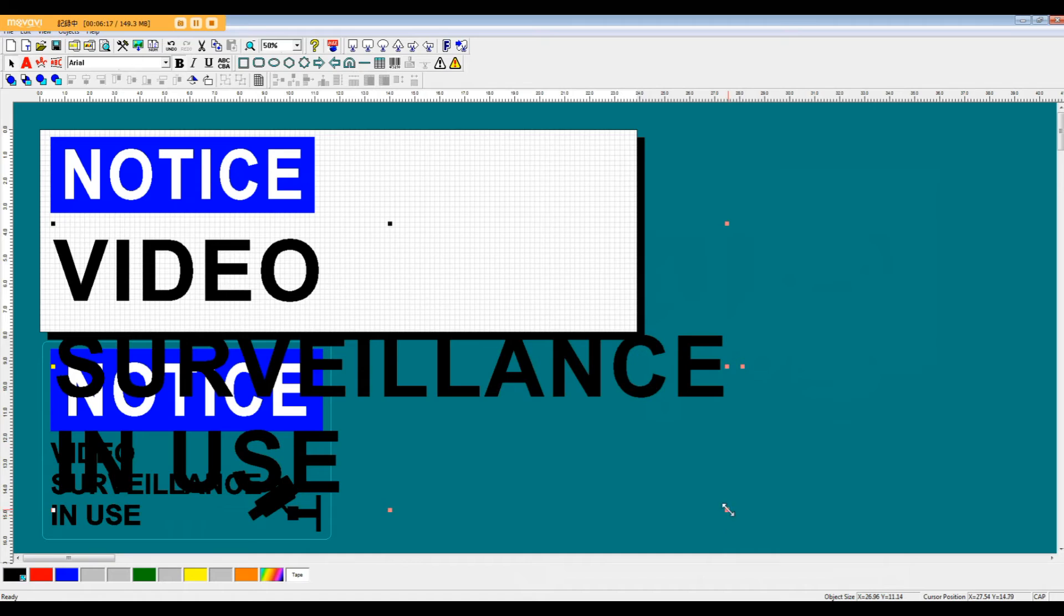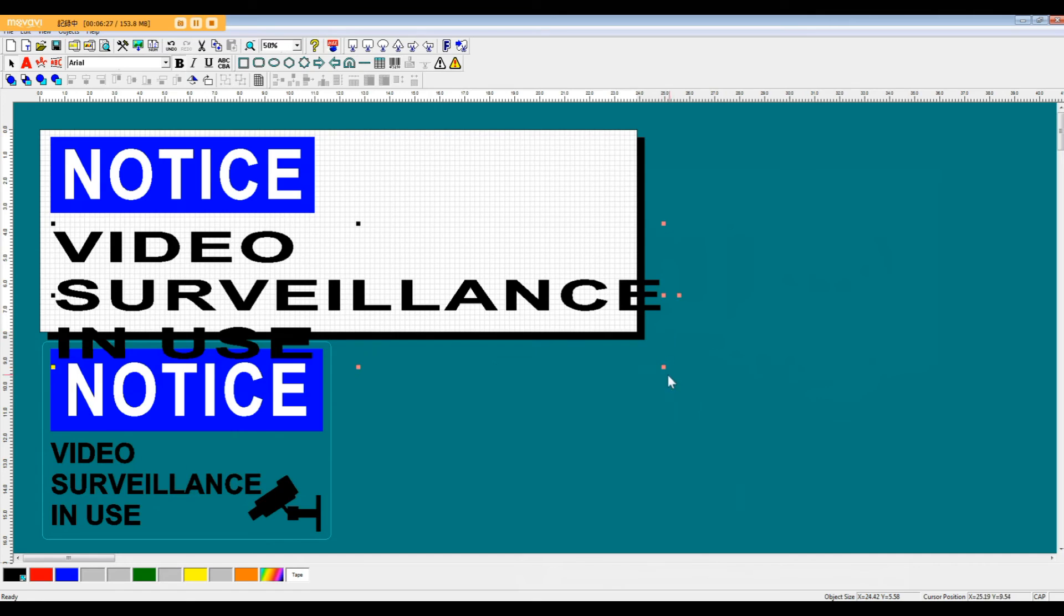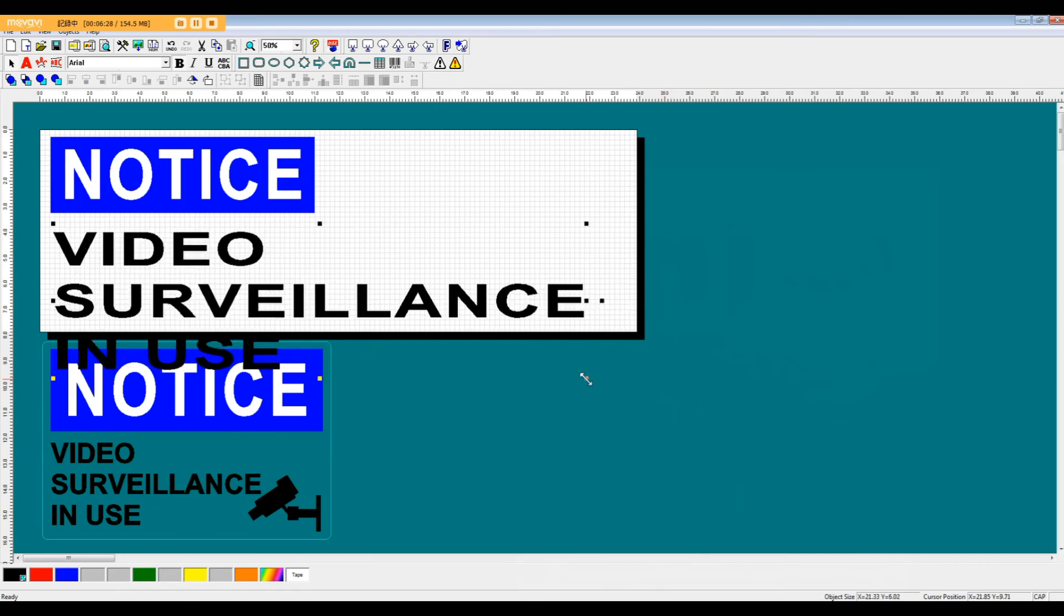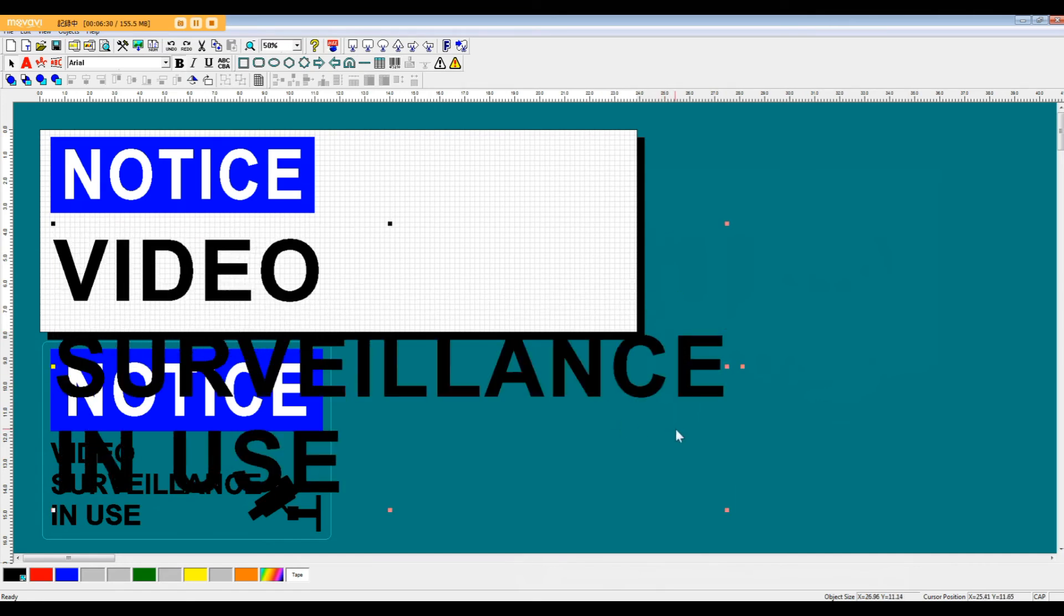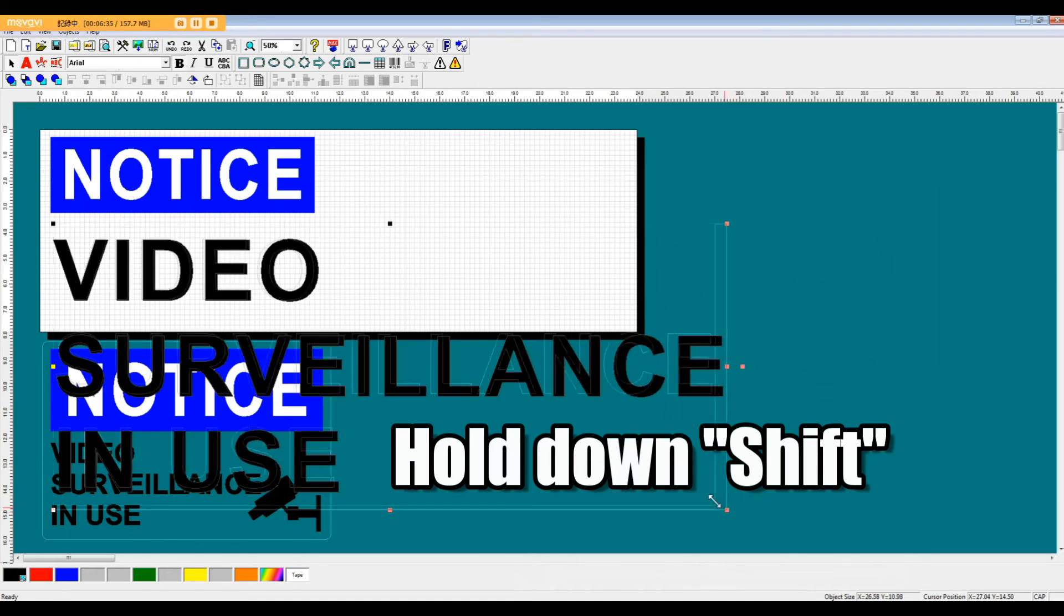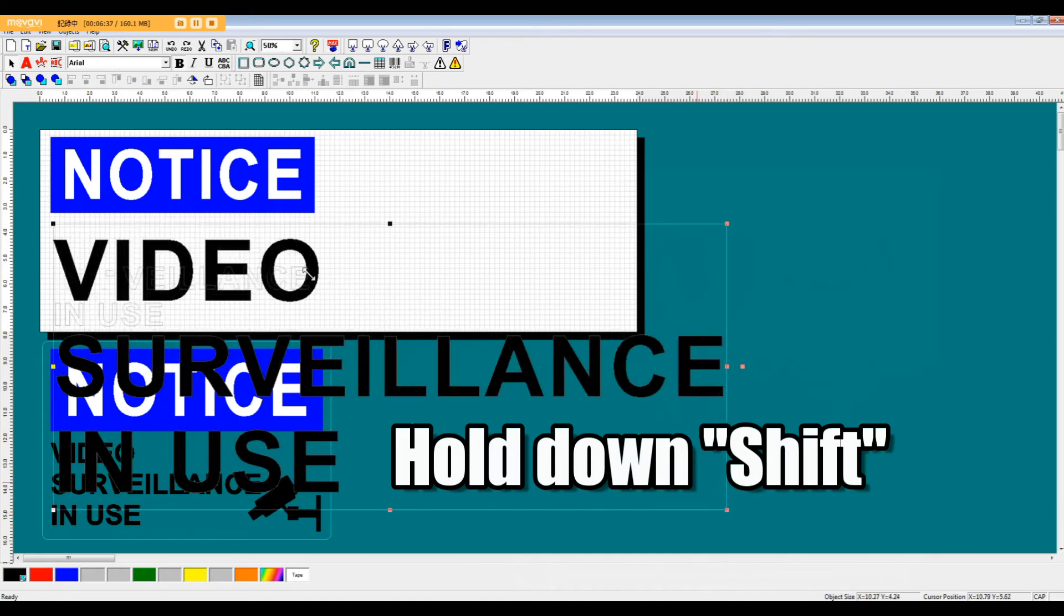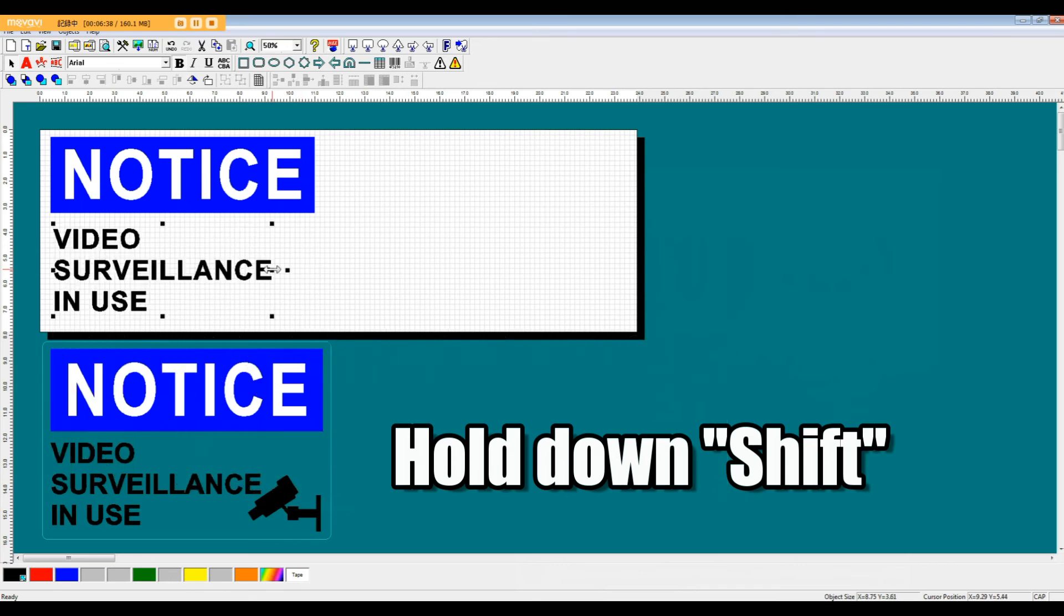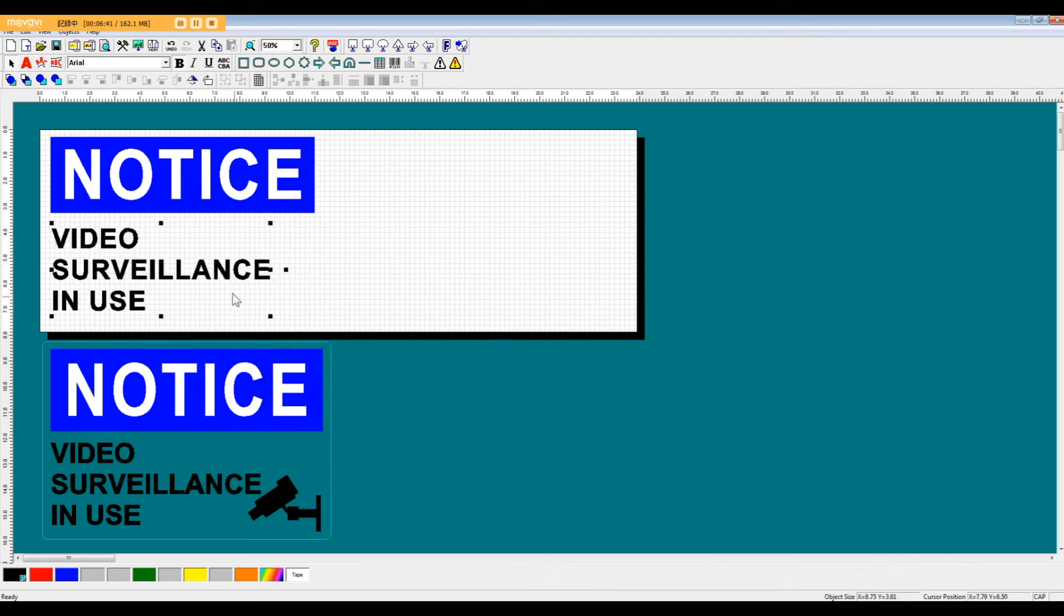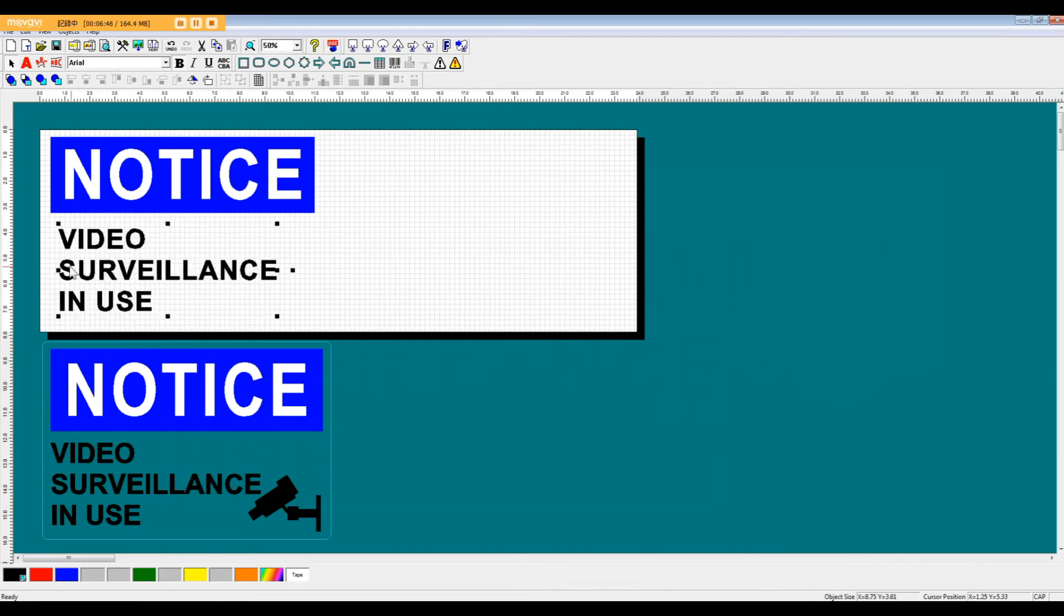To change the size of an object in this program without changing the scale, without stretching it, what you want to do is hold down SHIFT and move one of the corner points. If you hold down SHIFT, you can change that object's size without changing its scale.